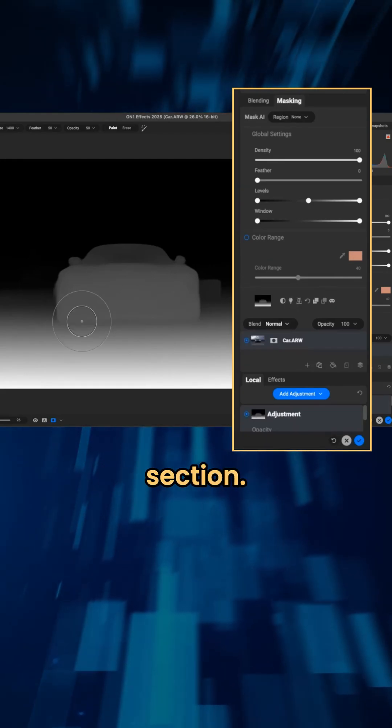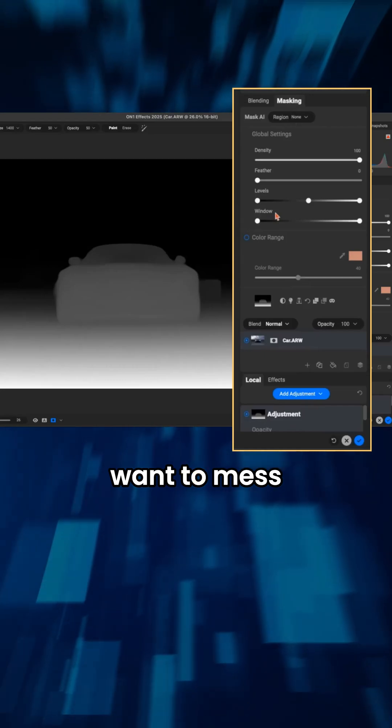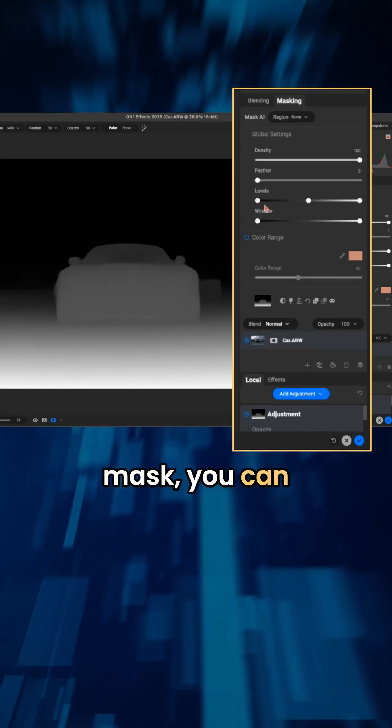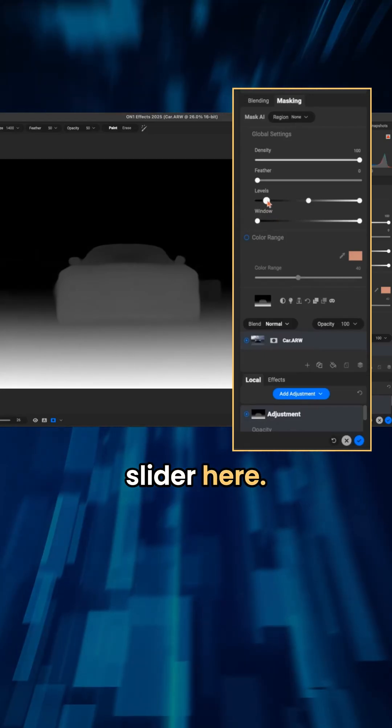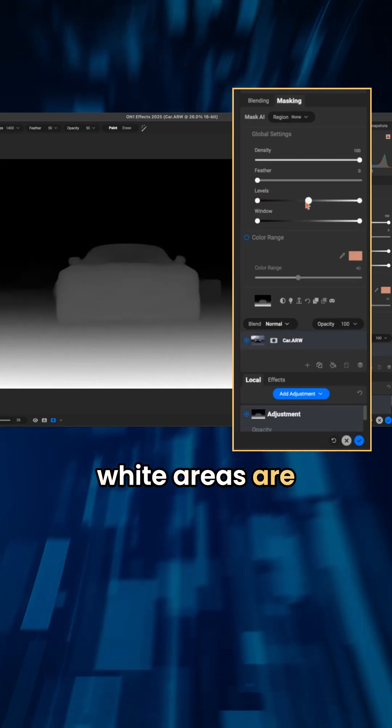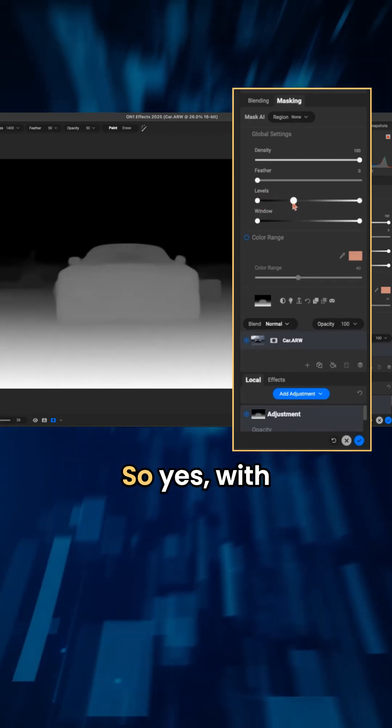Versus the background section. And then if you want to mess around with the strength of that mask, you can use the level slider here.